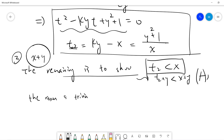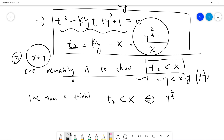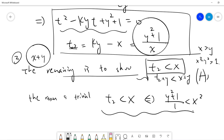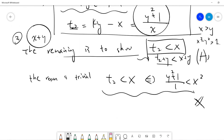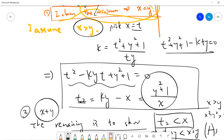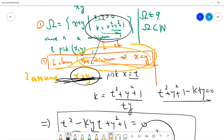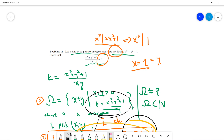Since t2 equals y squared plus one divided by x, in order to prove t2 less than x it is equivalent to proving y squared plus one less than x squared. My assumption is that x is greater than y, so x squared minus y squared must be greater than one — this is trivial. Once we prove t2 is less than x, this violates the minimality, meaning our assumption is wrong and x must equal y at the minimum. If x equals y, then x squared must divide 2x squared plus one, giving x squared equals one, so x must be one.